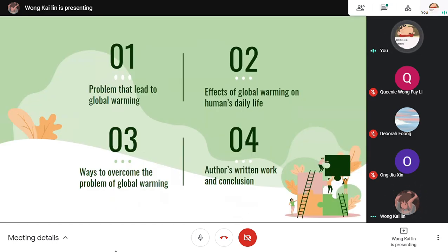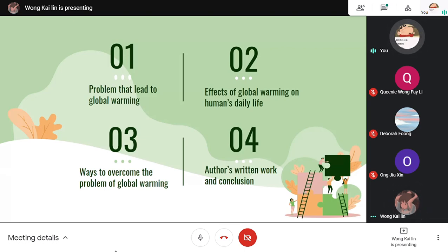Our presentation will be divided into four main sections. For the first section, we are going to discuss the problems that lead to global warming. Second, we will look at the effects of global warming on humans' daily life. Next, we will also look at ways to overcome the problems of global warming. Lastly, we will have a quick look at the author's written work and conclusion.